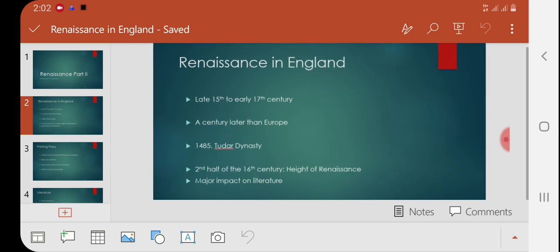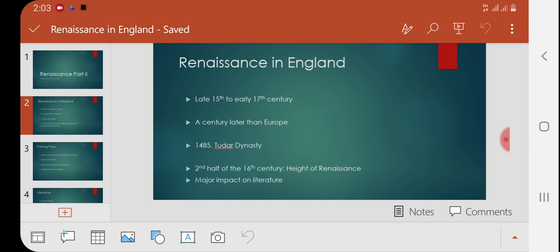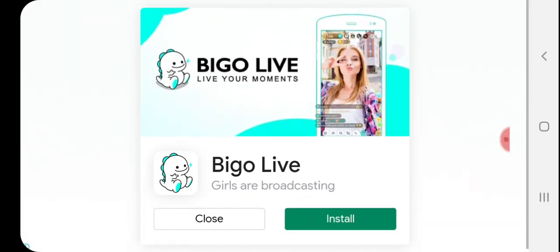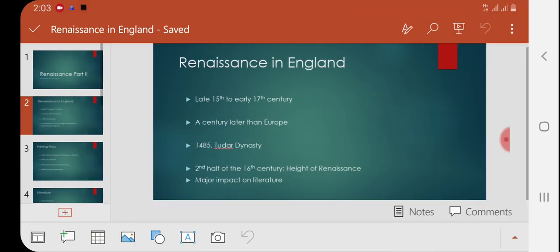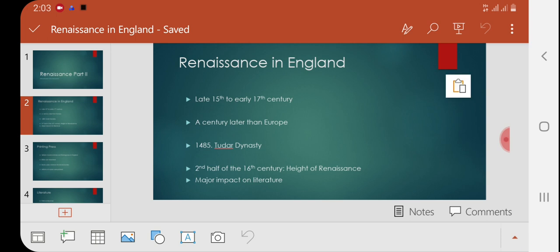Renaissance started in the 14th century in Italy, but it took almost 100 years for it to enter England. It started from the late 15th century and continued till the early 17th century — for instance, from around 1480–1485 to 1610–1615. So roughly 120 to 130 years is the period of Renaissance in England.